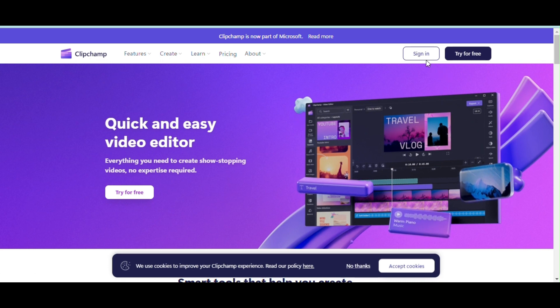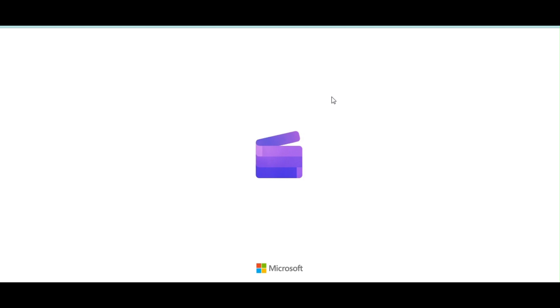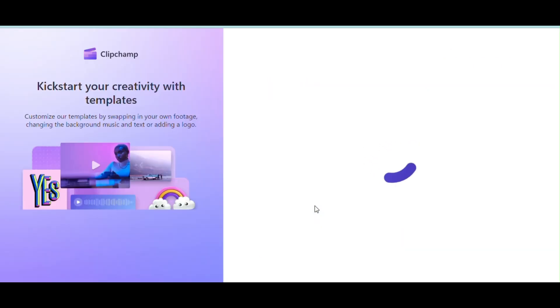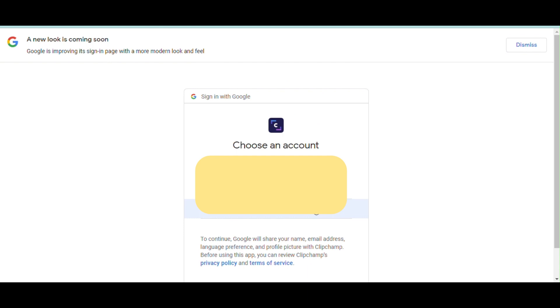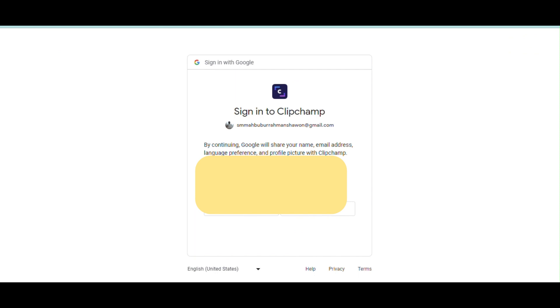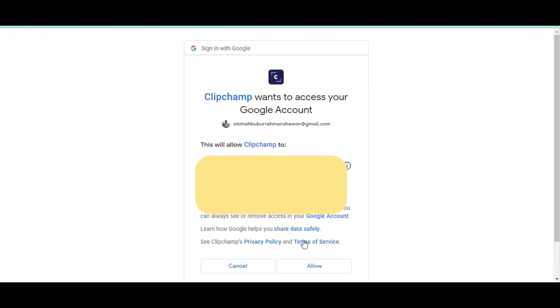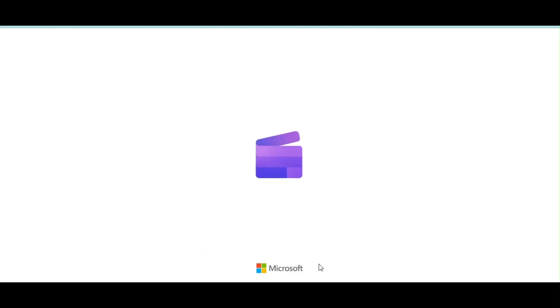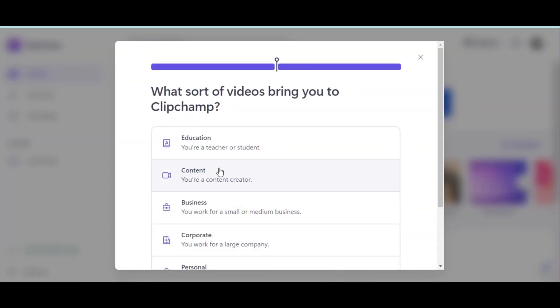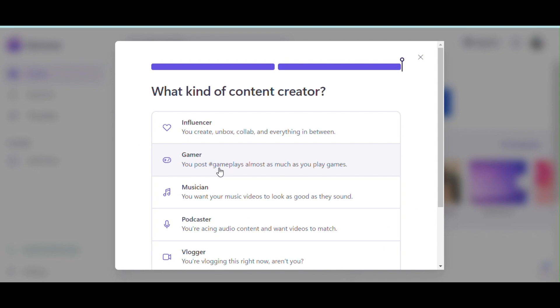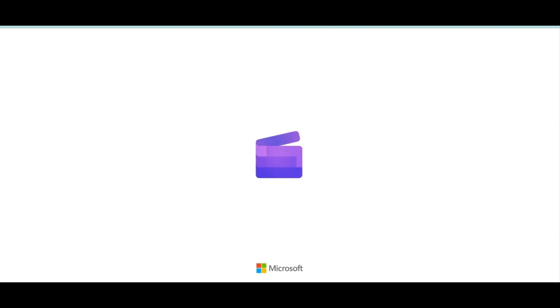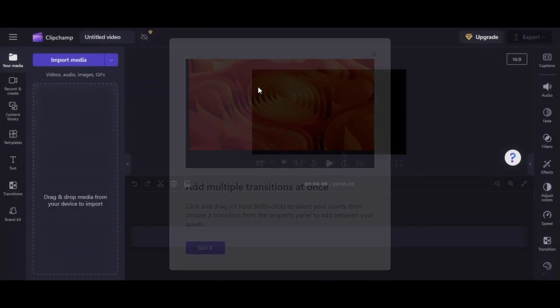Visit to Clipchamp then click on sign in button. It may take time depends on your internet speed. Click on continue with Google button. Click on your Google account. Click on continue button, will redirect you to dashboard. Select anything you want from here. Click on create a new video button.